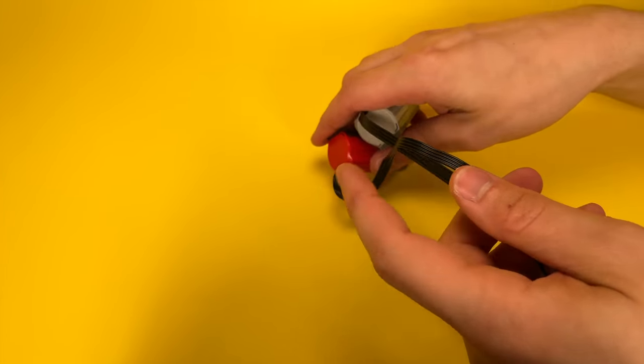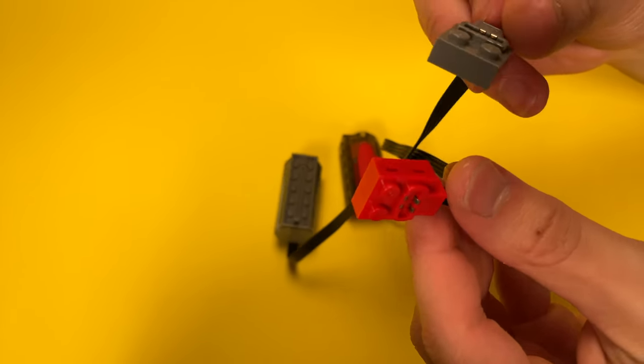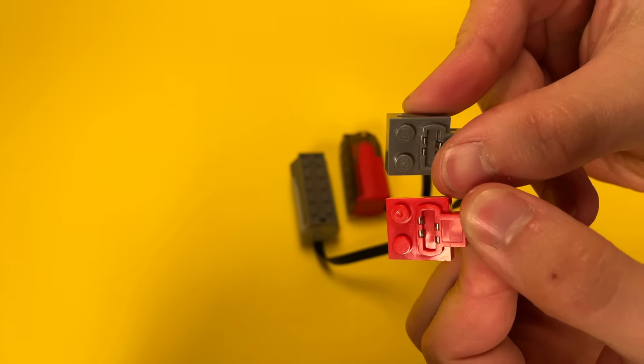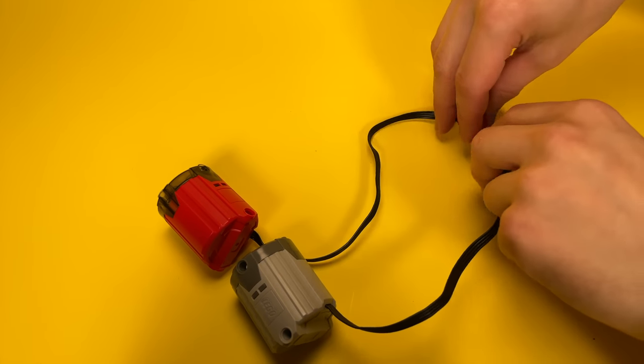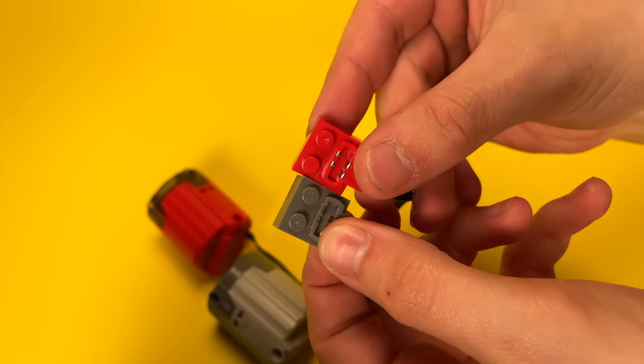But after closer inspection, I did notice that there are no LEGO logos on the entire unit, whether that be on the studs, the backs, or the sides. This applies to the XL motor too.